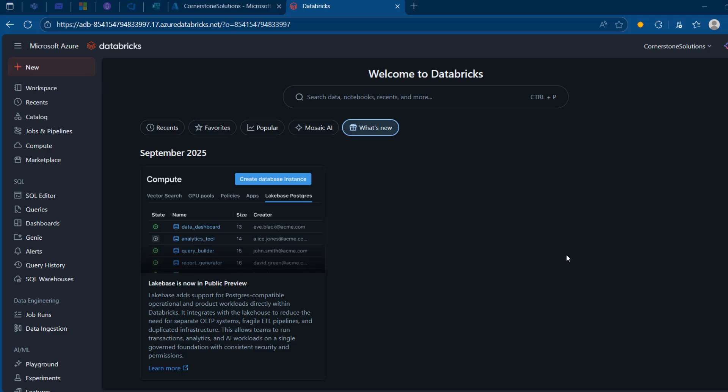Hi there. In this video, I will show you how we can write data into Databricks Unity Catalog using the Databricks extension for Visual Studio Code. The extension enables data engineers to connect remotely to Databricks workspaces from the VS Code editor. VS Code gives you the full power of software engineering such as version control, continuous integration and continuous delivery, and a richer developer experience.